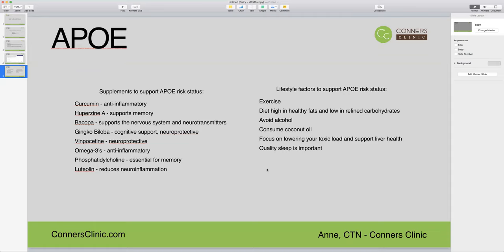Hopefully this gives you a little more insight into the APOE gene. Again, if you do have APOE4 status, try to implement some of these things and know that you are not destined for Alzheimer's disease or heart disease. There are so many things that you can do, and just knowing your status is the first step so you can focus on these strategies and prevent these things from happening. Thank you for listening. Bye-bye.